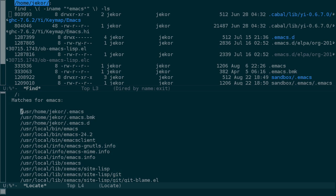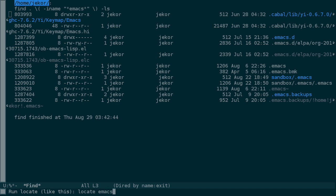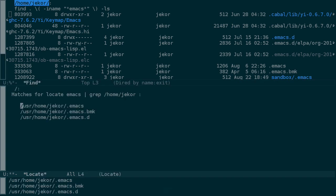One way to work around this with existing tools is to use control-u before meta-x locate. And locate will ask us how to run locate. This is a pretty common pattern for control-u. When you prefix a command with control-u, it usually unlocks a more detailed or customizable mode for running a command. In this case, we can locate emacs like normal, but also grep for our home directory as well to filter the results.